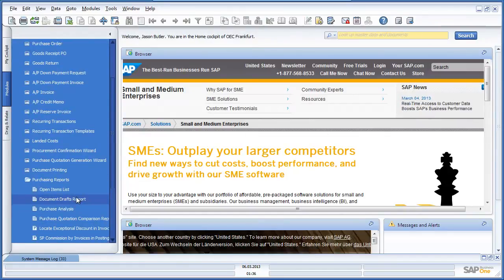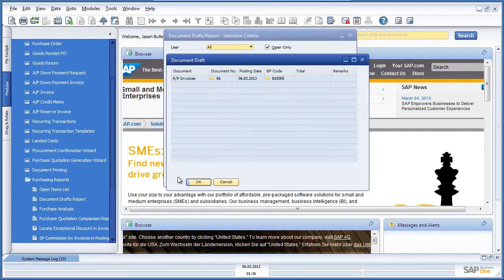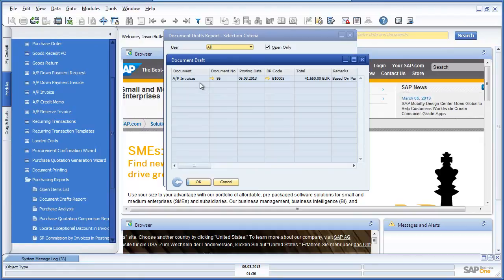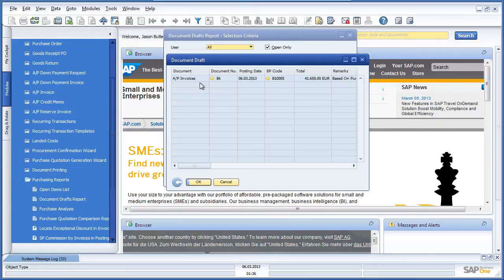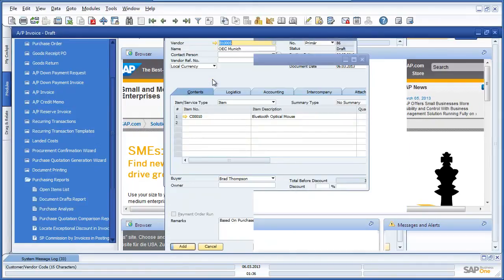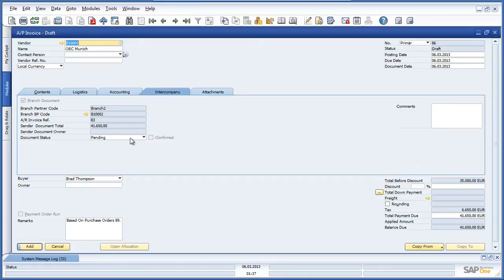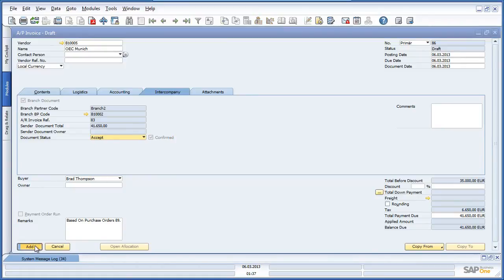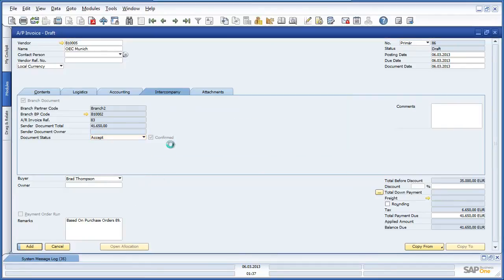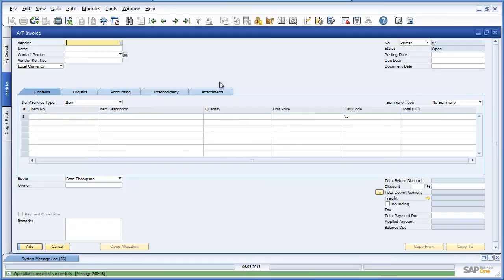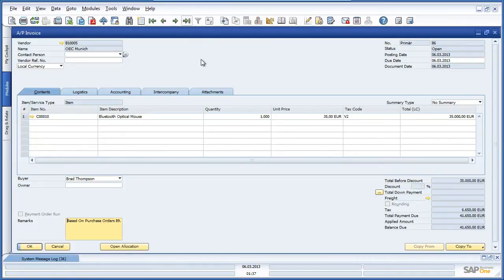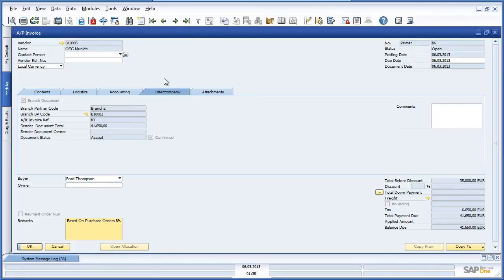Navigating to purchasing reports and reviewing the documents drafts report, we can see that there is a draft AP invoice which has automatically been created and is listed in the system awaiting approval. There is a draft AP invoice from OEC Munich, and we can accept it by going to the intercompany tab and changing the document status from pending to accept. We can now add the AP invoice to the system. The AP invoice is no longer in draft, the document status has been accepted, and it is now confirmed in the system.